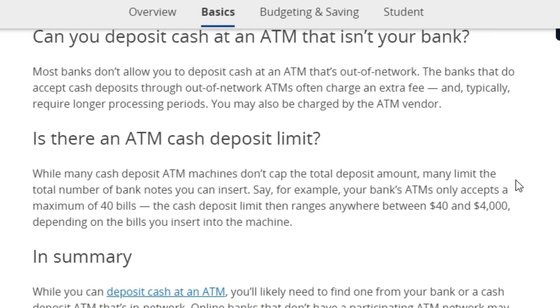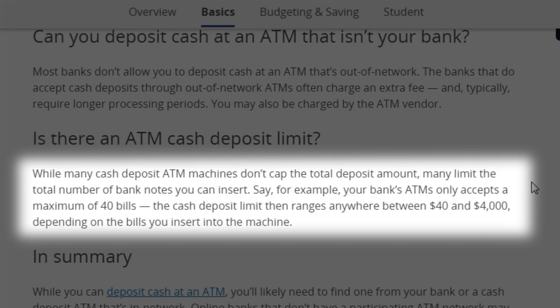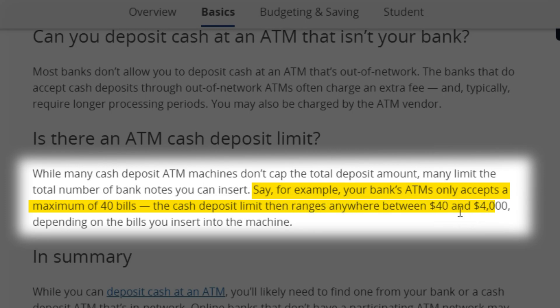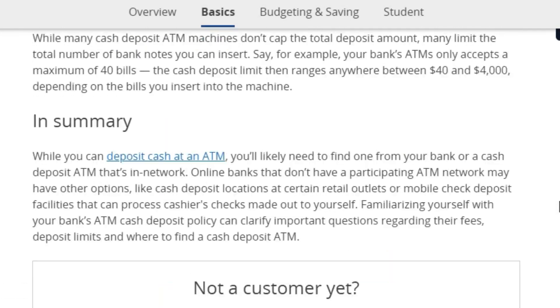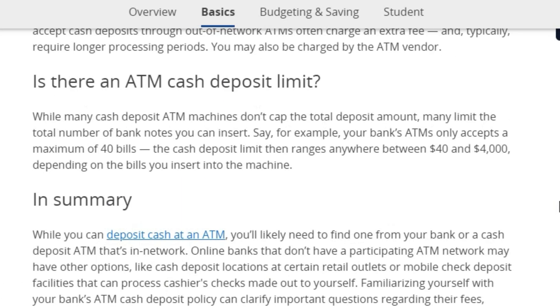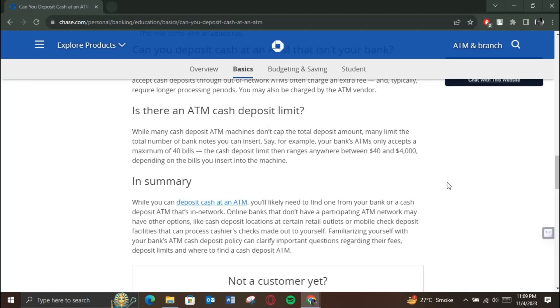To know your account limit, make sure to check your account type, because different account types have different limits. While many cash deposit ATM machines don't cap the total deposit amount, many limit the total number of bank notes you can insert. For example, if your bank's ATM only accepts a minimum of 40 bills, the cash deposit limit ranges anywhere between $40 to $4,000 depending on the bills you insert.